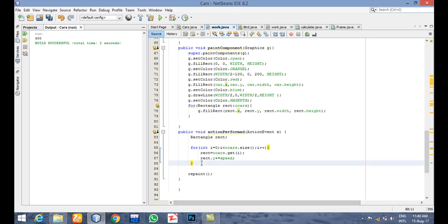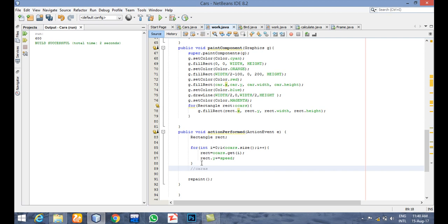Okay, now we are going to check whether our cars are crashing with our opponent cars. So I can write here: cars crashing with the opponents.